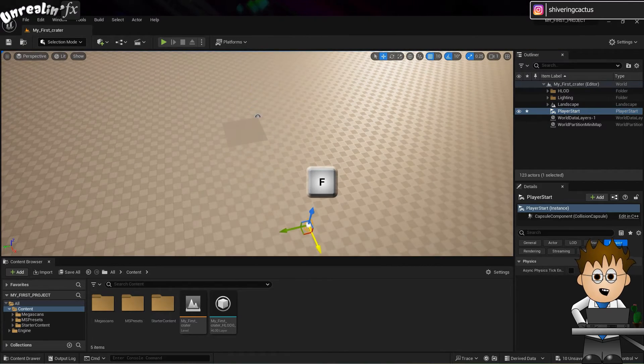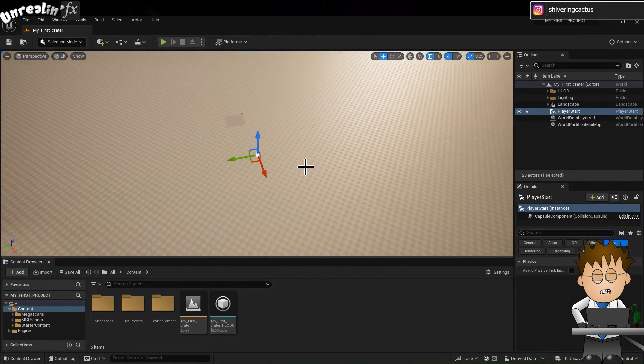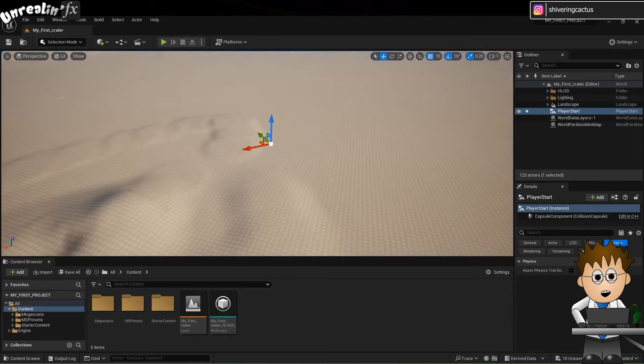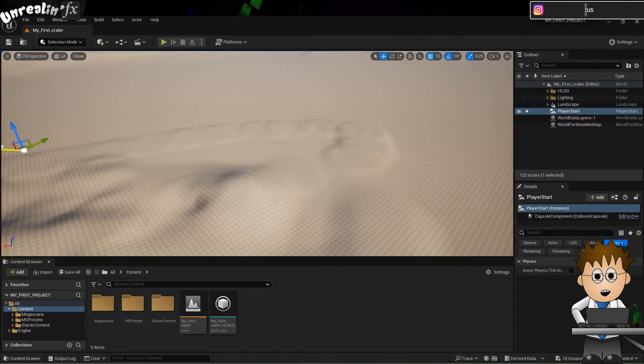That zooms you back to a person level. And you can move this object too. Hitting F when it is selected will always return you to it.